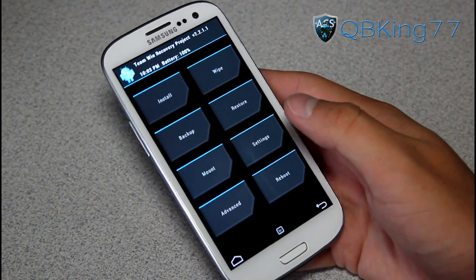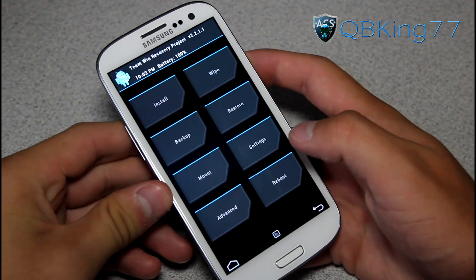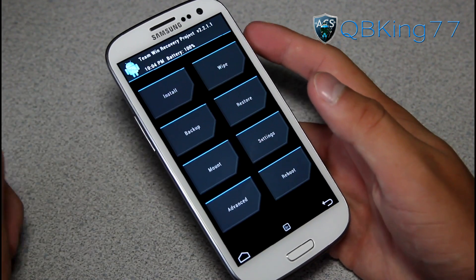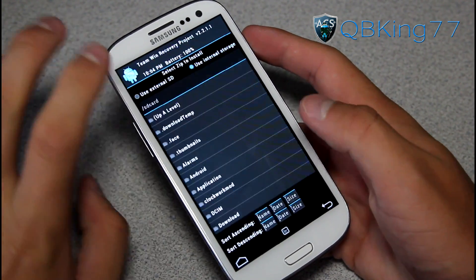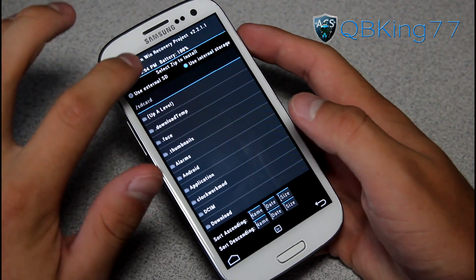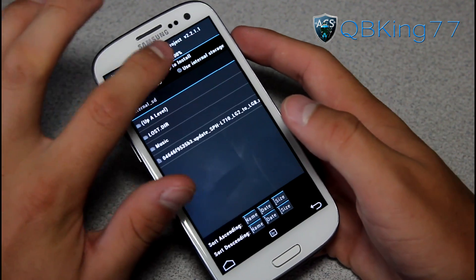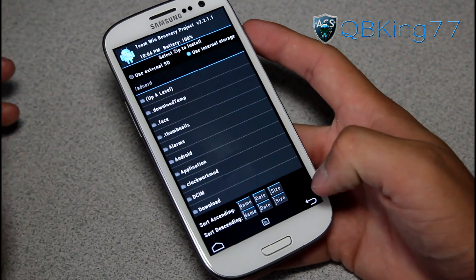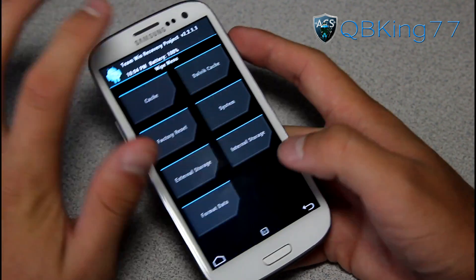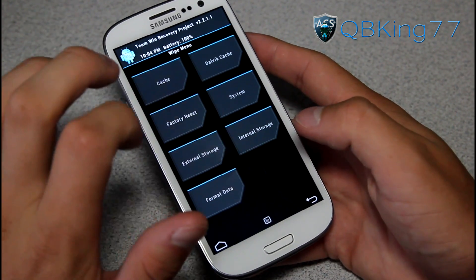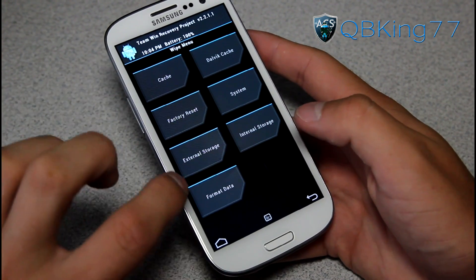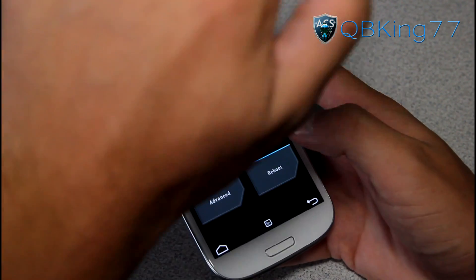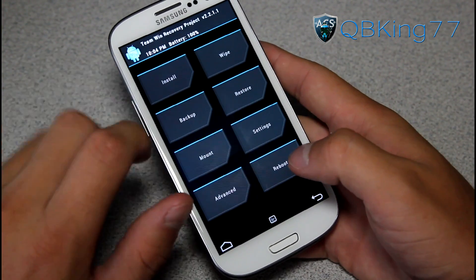So as I said, it is a touchscreen-based recovery. You might have seen it before on a different device. Everything is touchscreen — no more volume up and down and power button to select. You can hit Install and find whatever you want to install. You'll see you have two options: use external SD or internal SD, so you have a couple options there, which is great. You can wipe — you've got your factory reset, cache, Dalvik cache, system, external storage, internal storage, and format data. You have all of those in one wipe menu, which is great, so you can just do one after another. Makes it really easy.